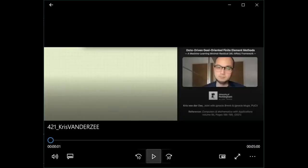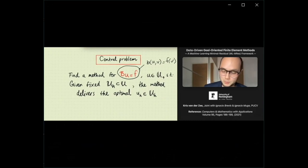The final talk is by Chris van der See, joined with Ignacio Breves and Ignacio Muga from PUCV, on data-driven goal-oriented finite element methods in a machine learning minimal residual framework. The central problem is finding a method for a linear operator equation BU equals F such that, for a fixed discrete subspace UH, the method delivers the optimal approximation as measured by a quantity of interest — minimizing the error Q(U) minus Q(UH) among all possible methods.